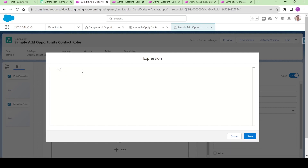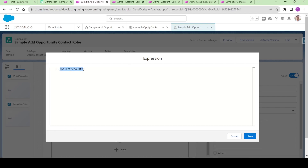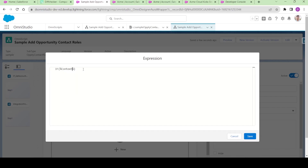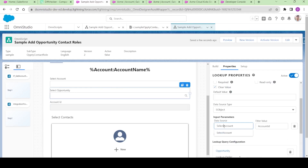So there is a clause here. If context ID is there, the value should be context ID, else it should be 'select account.' I am clicking save. We are going to hide this field anyway, but let's use this FRML account ID for the opportunity over here. So instead of 'select account' or context ID, we are using the formula so that it will dynamically change the account ID based on the data we are getting. If we are not getting the context ID, it will be the account ID we are selecting. But if we are getting the context ID, it should be that.